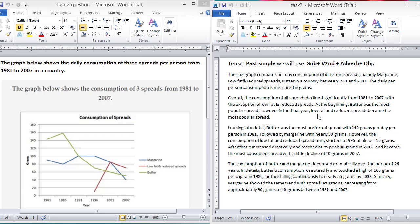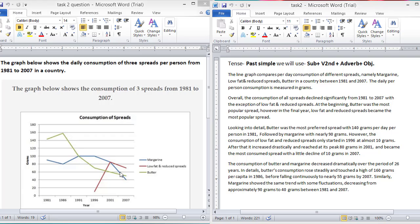At the beginning, butter was the most popular spread. However, in the final year, low fat and reduced spreads became the most popular spread. Here you can see that the butter was the most popular, but at the end of the period, the low fat and reduced spreads became the most preferred spread.